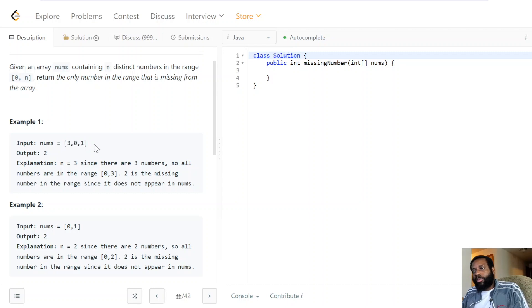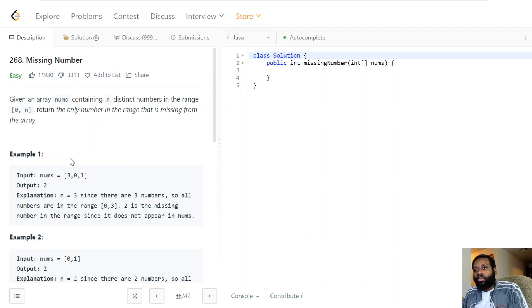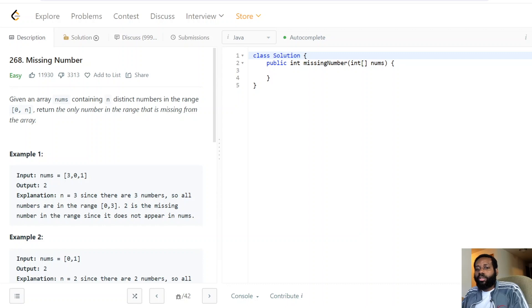We add all the numbers to that data structure, then loop through all numbers in the range from zero to n. We check: is zero present? Yes. Is one present? Yes. Is two present? No — then we return two. The right choice here is a HashSet, since it gives us O(1) lookup. Instead of searching the array repeatedly, we store everything in the HashSet and find the missing number right away.